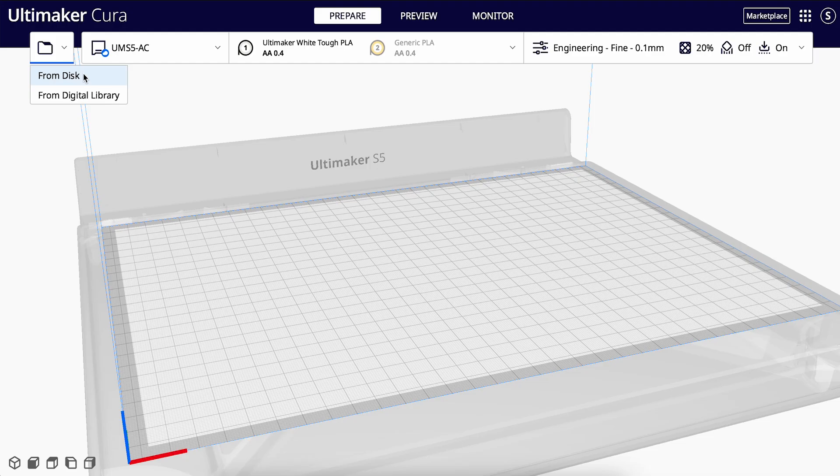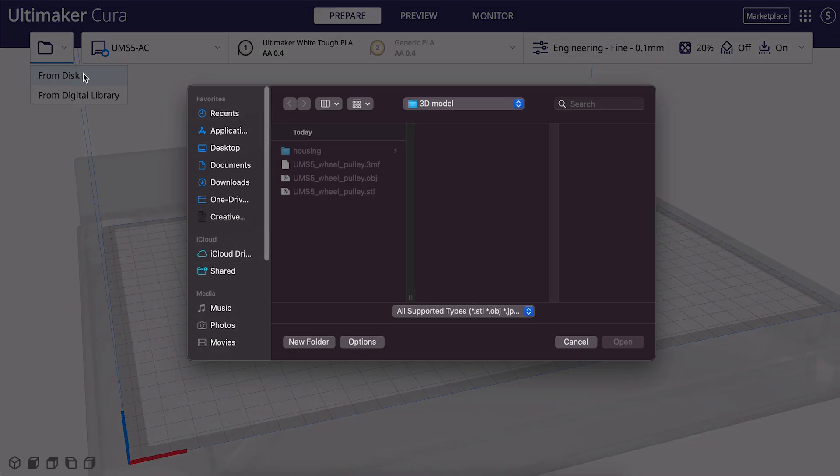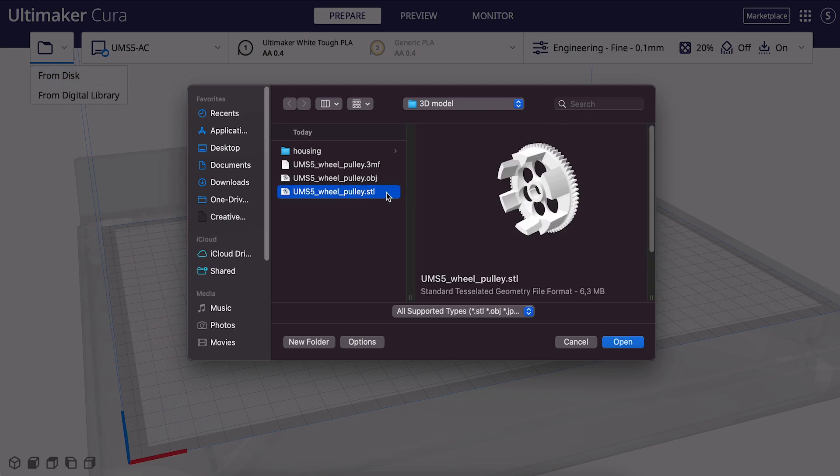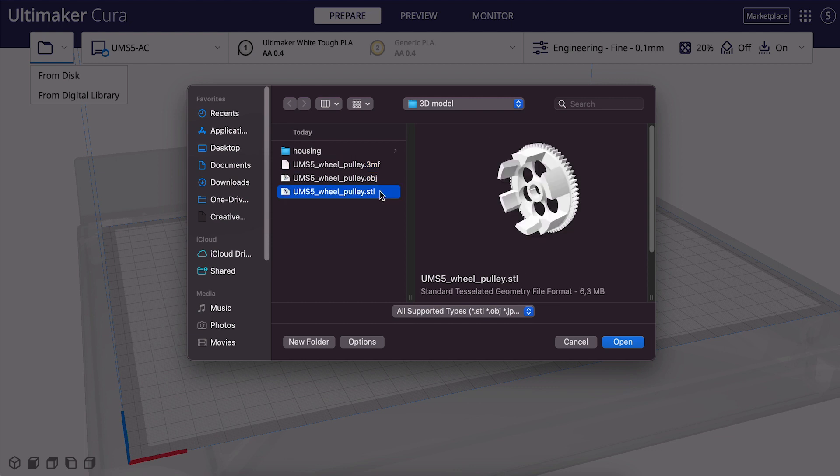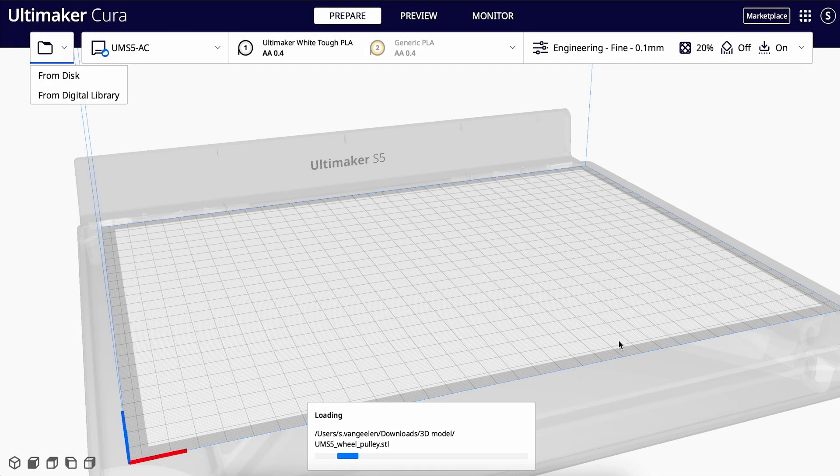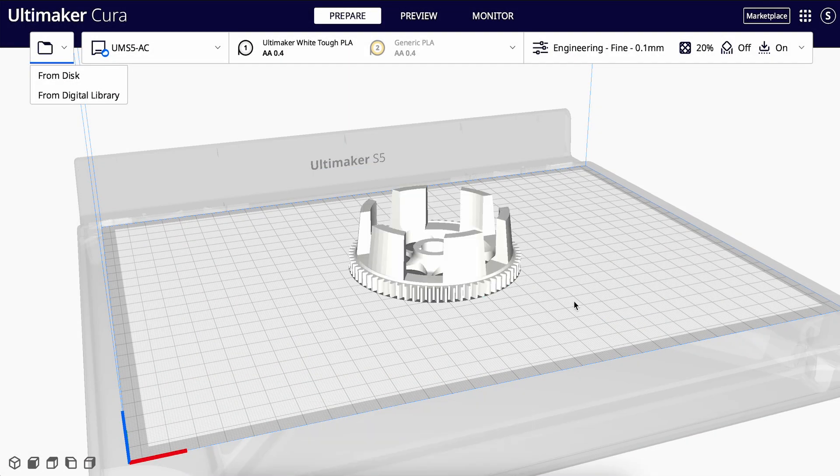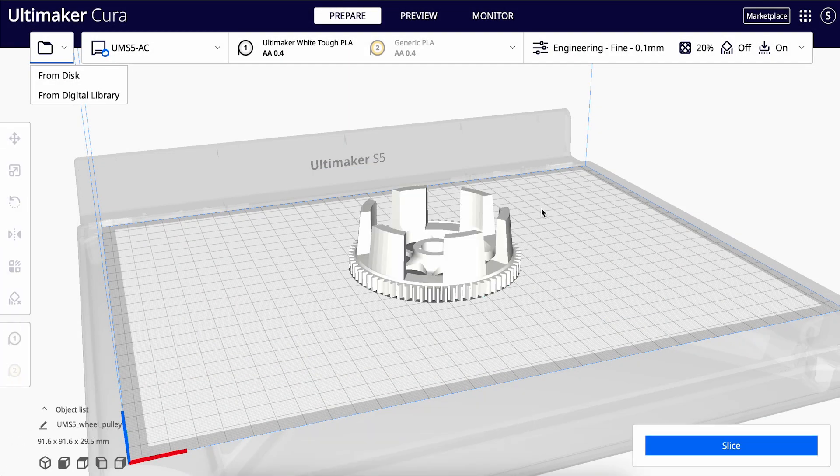Cura supports a wide variety of files, including STL, 3MF, and OBJ, as a few of the most popular ones. We will open an STL file in this tutorial. Optionally, you can also drag and drop a file to open it in Cura.